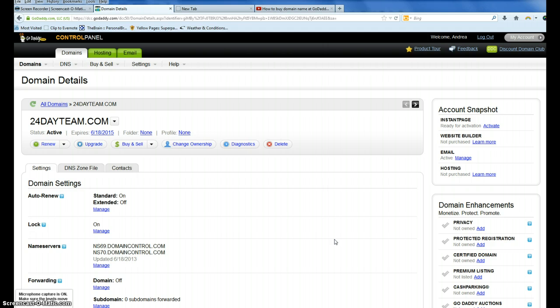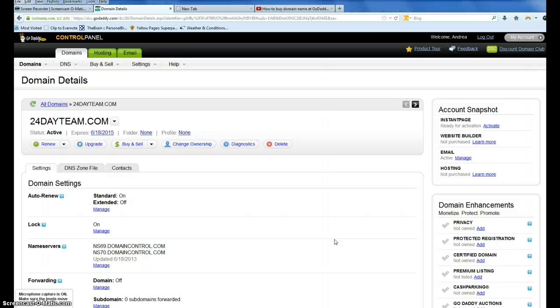So you buy your domain name which is like having a car, and then you have a hosting service which is like having a garage. The hosting service I use that I like is Bluehost.com, there's a link on my website.